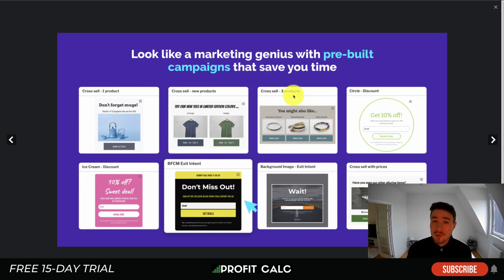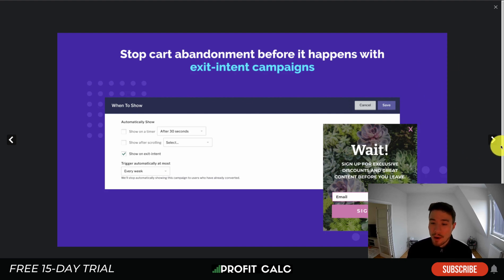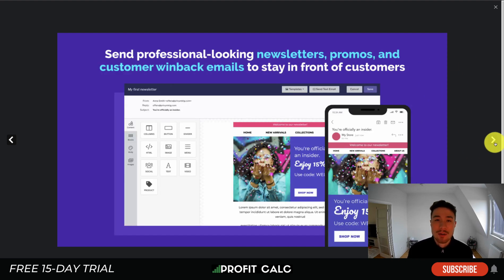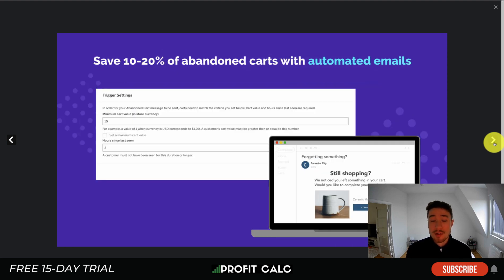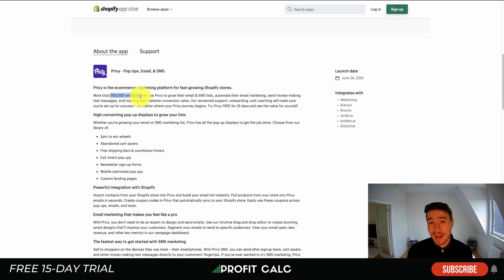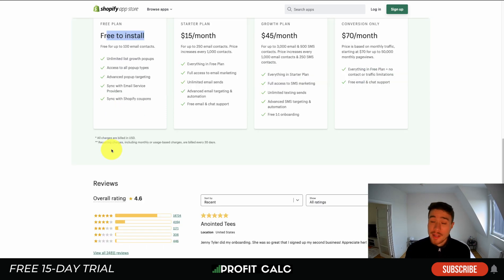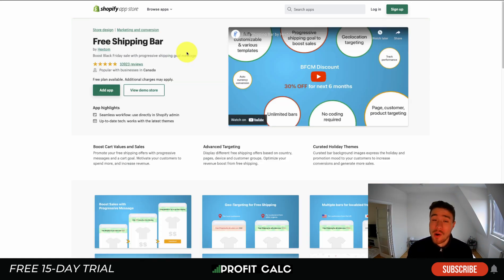The exit intent works by triggering a pop-up — for example, after 30 seconds or when a customer's mouse goes off the window on desktop — to encourage them to add their email and receive a discount before they leave. Privy also allows you to send newsletters and other automated emails. Over 700,000 stores use Privy, making it an extremely popular app. It has a free 15-day trial as well as a free-to-install plan with up to 100 email contacts, sitting at a really good 4.6 stars with over 18,000 five-star reviews.